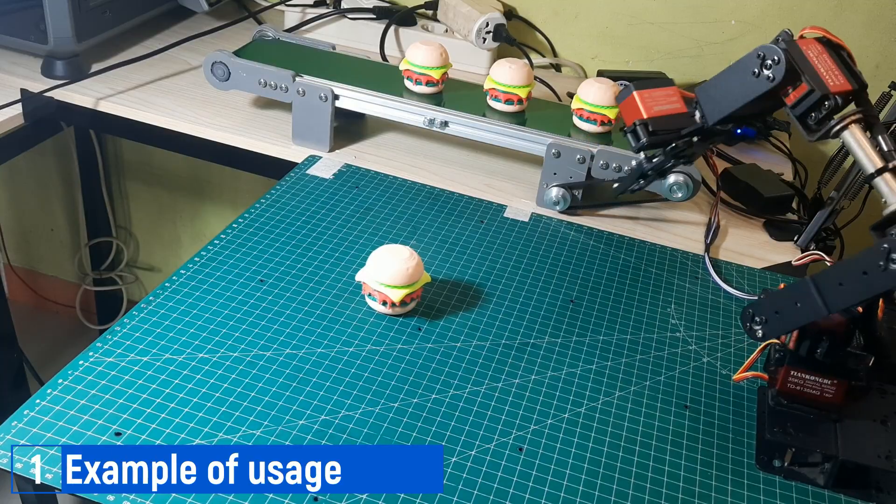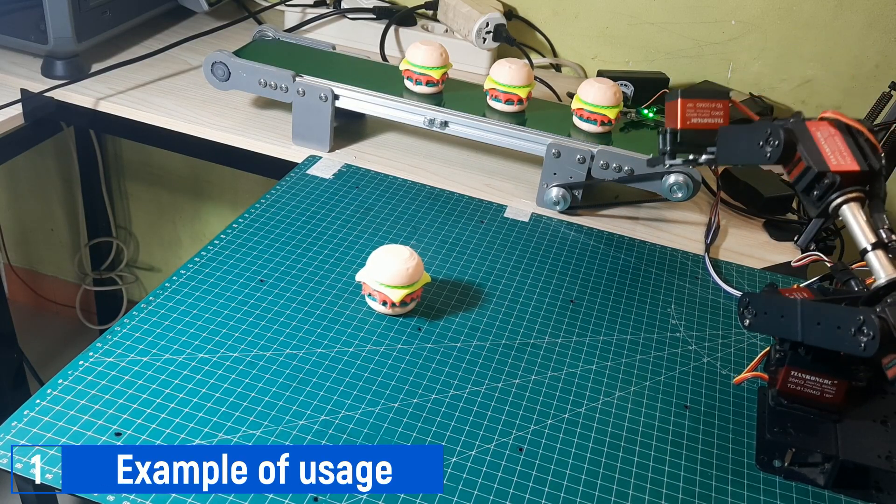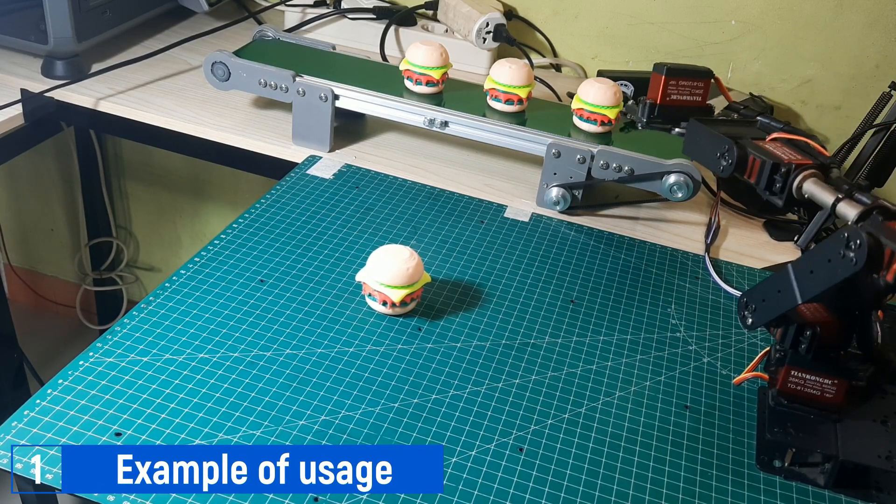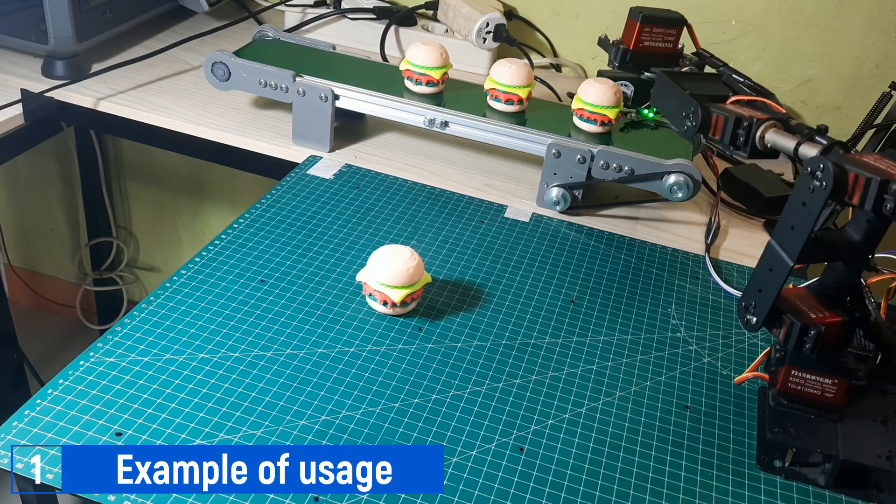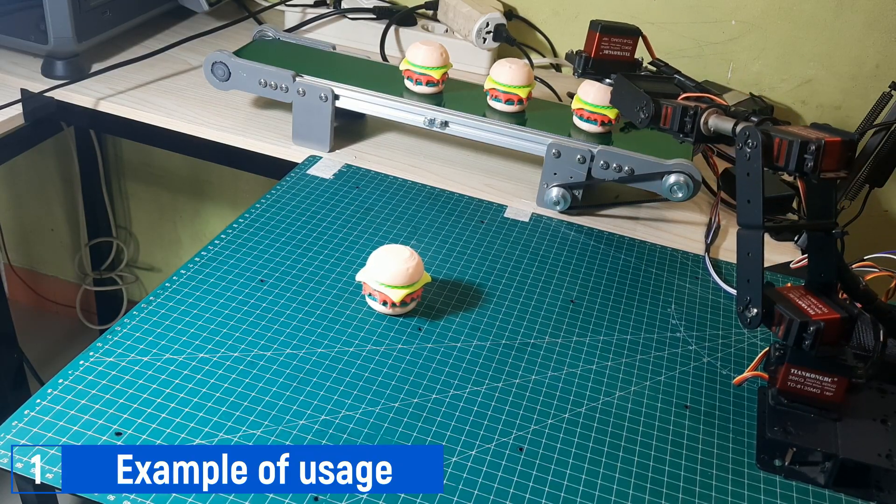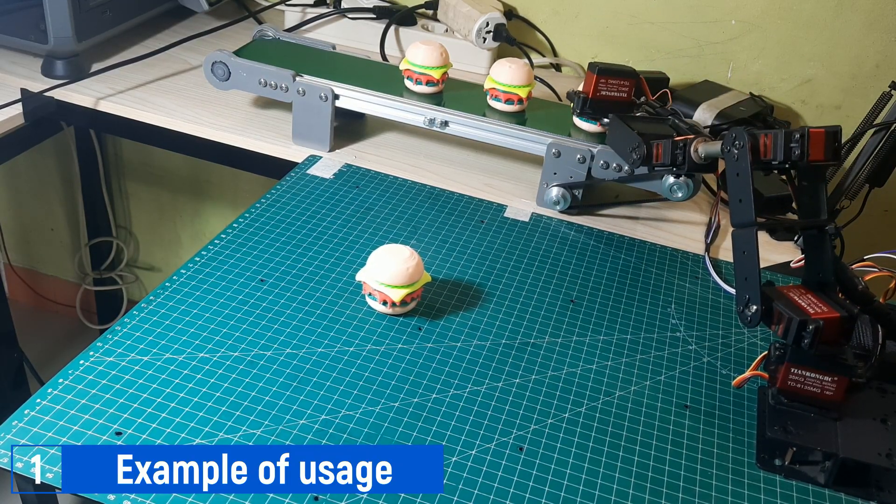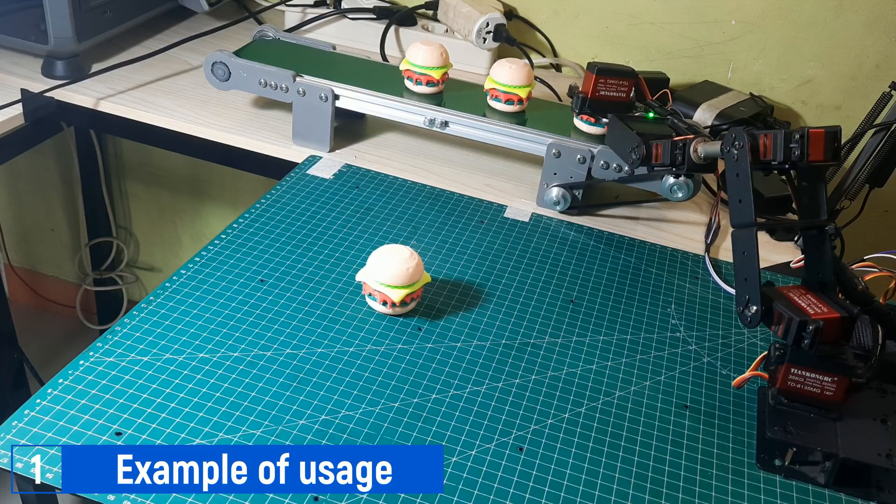This is an example of using Node-RED to run a robot movement sequence, as I demonstrated in the previous video. The robot sequence starts by reading a trigger from the conveyor, then it picks up the object from the conveyor and places it in a predetermined position.